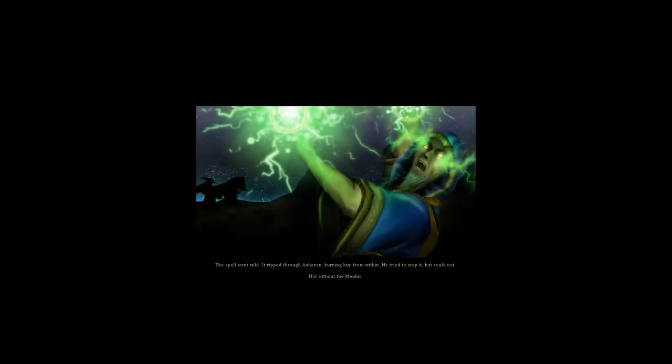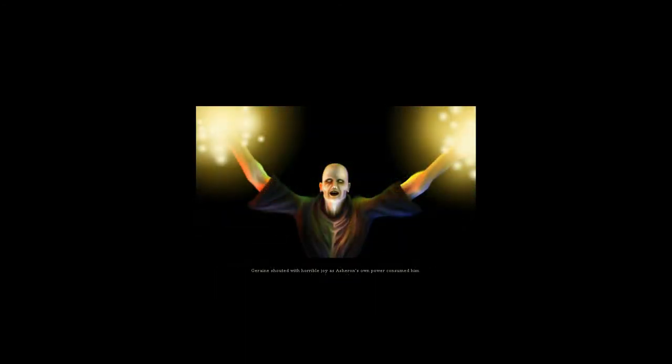It ripped through Asheron, burning him from within. He tried to stop it, but could not. Not without the Menhir. Gerain shouted with horrible joy as Asheron's own power consumed him.